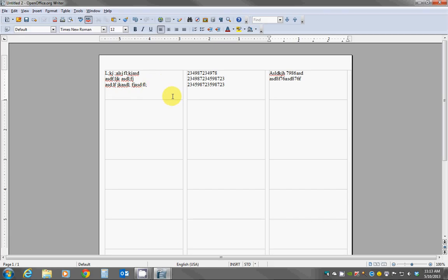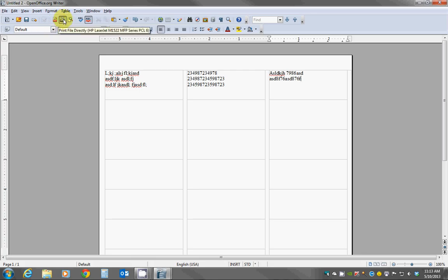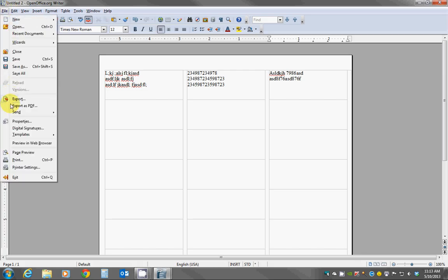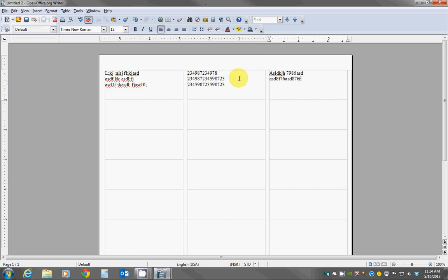Once you're done, once again you would just simply put the label sheet into your printer, hit the print button which is up here, or you can click File and then go down to Print, print out your sheet and you're done.